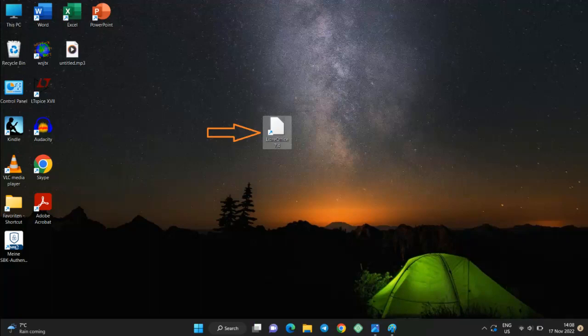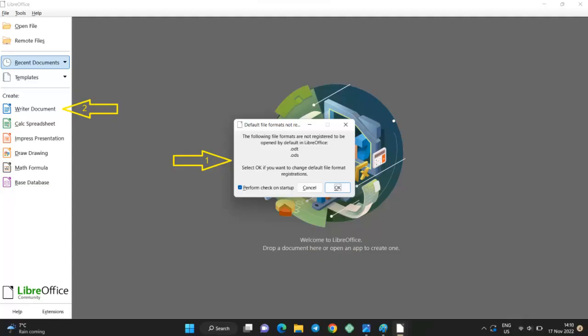Open LibreOffice, then open LibreOffice Writer. Click on Cancel to close the pop-up notification.